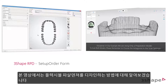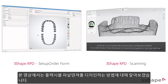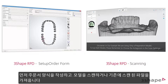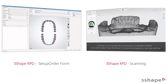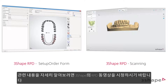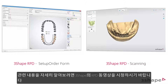In this video we will show you how to design a flexible partial denture. Begin with creating the order form and scan the models or import previously scanned files. To learn more about how to do that, please watch our RPD videos.